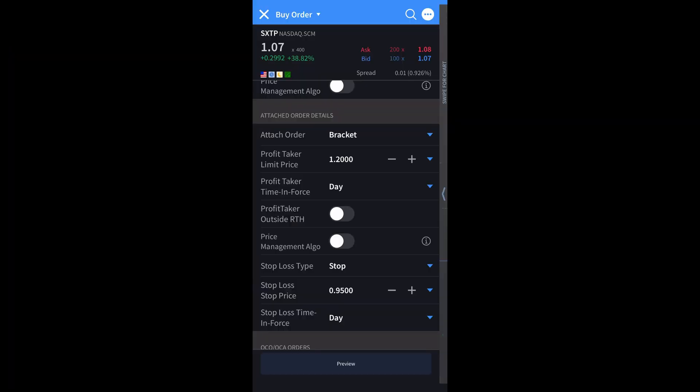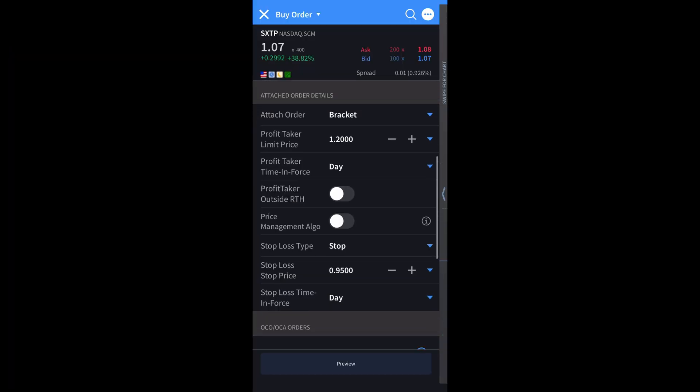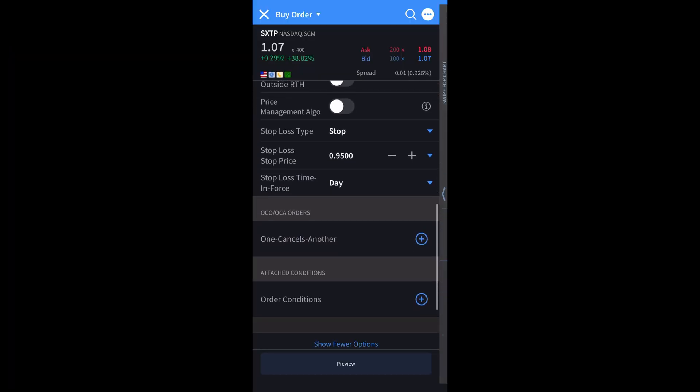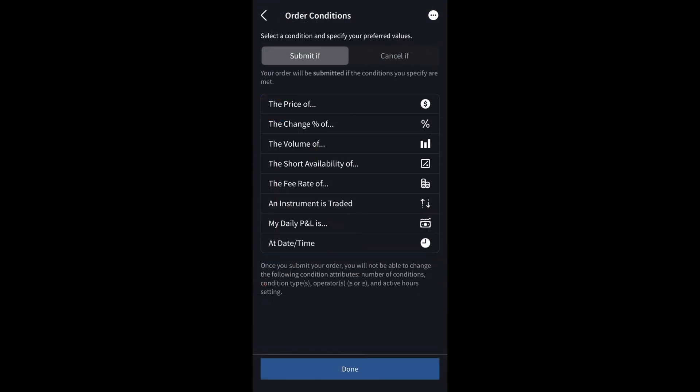In Interactive Brokers, you can do this by scrolling to the attached conditions section and clicking the order conditions option.